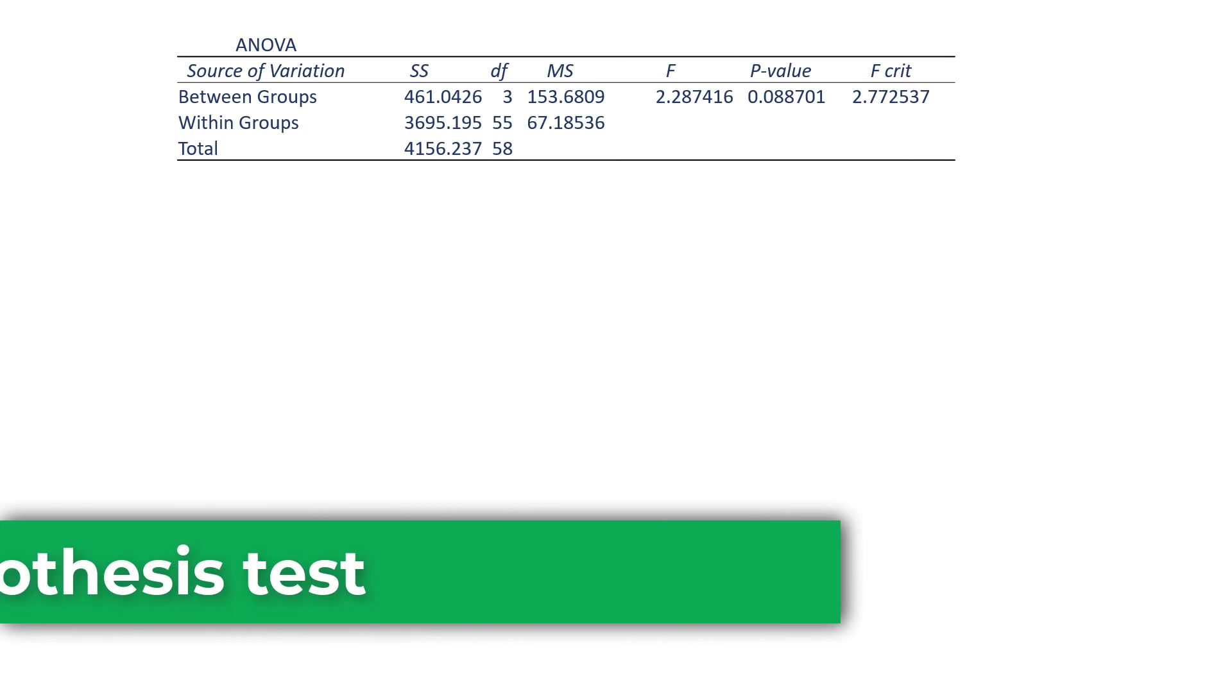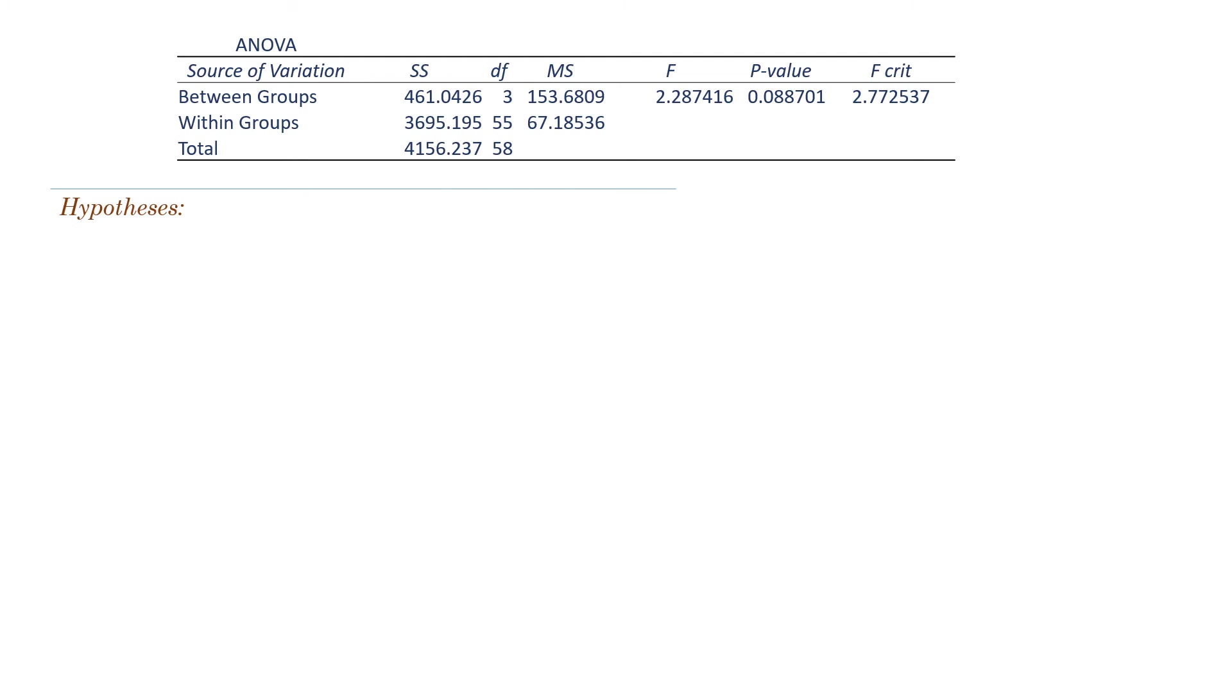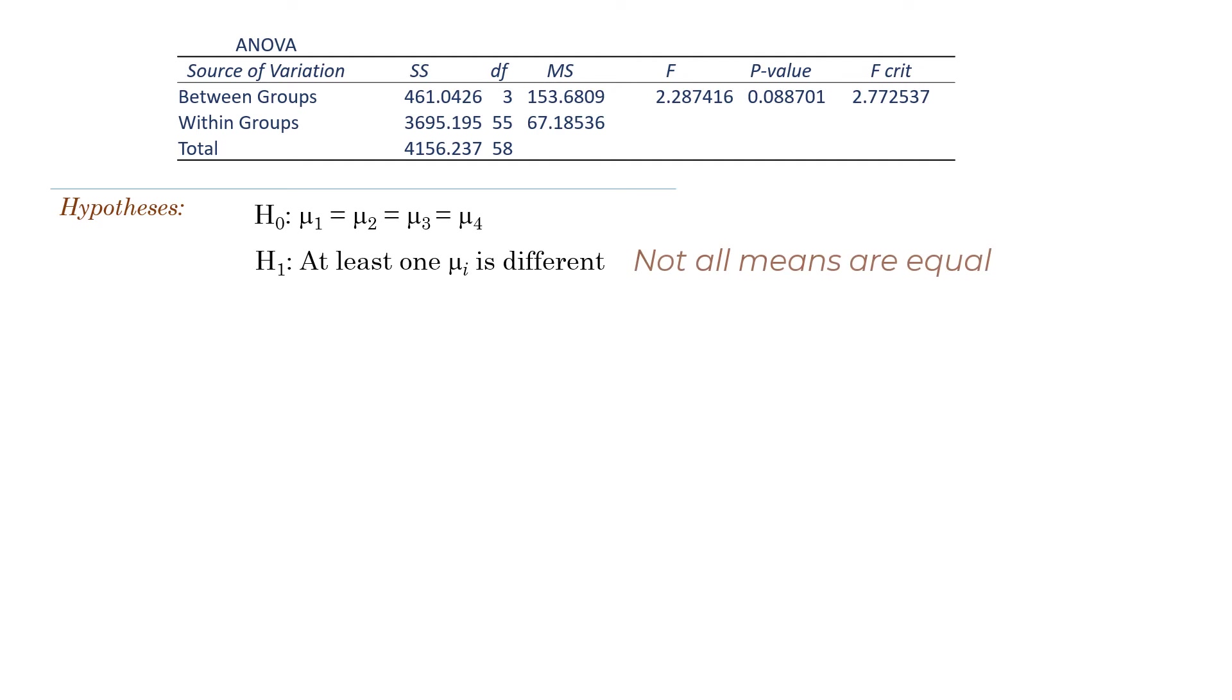Now we have the ANOVA part of the output here. The null hypothesis for the one-way ANOVA is that all the population means or treatment means are equal. And the alternative is that at least one of the population means is different from the others, or not all means are equal.